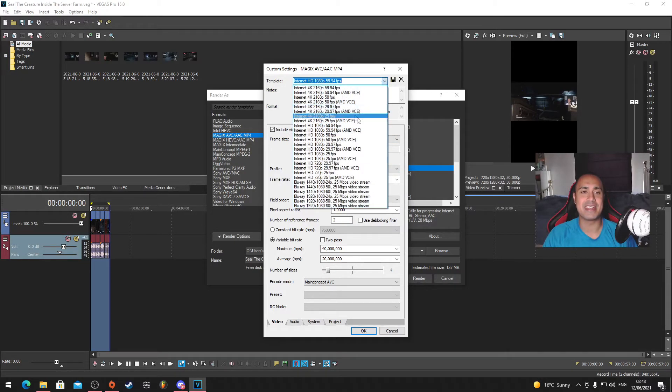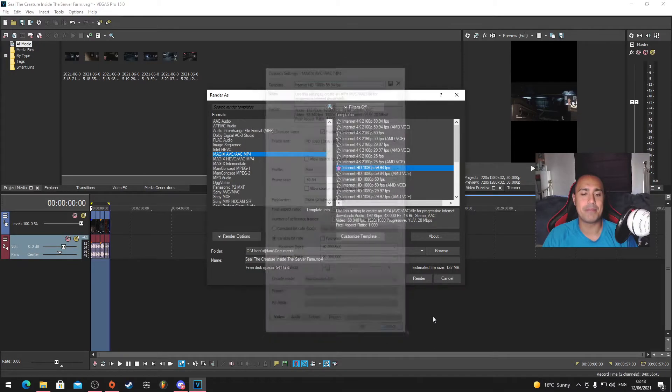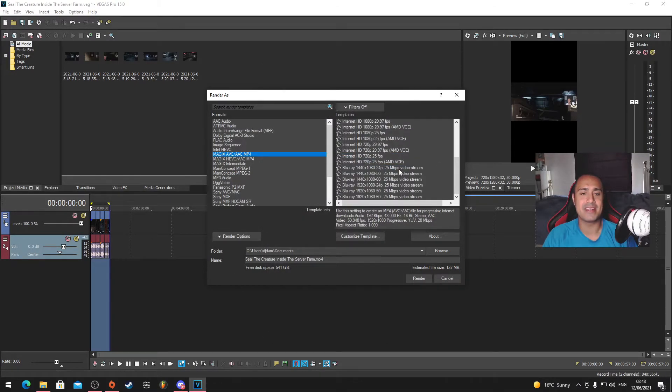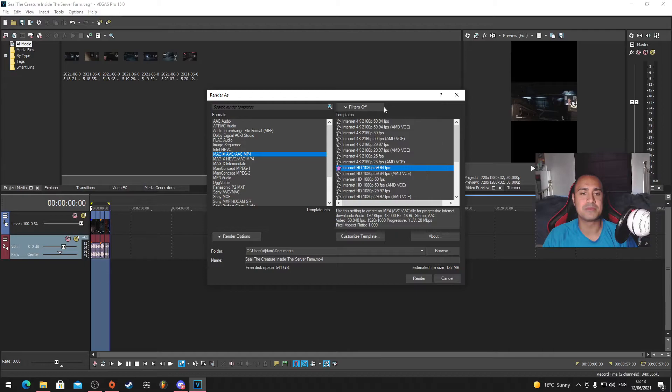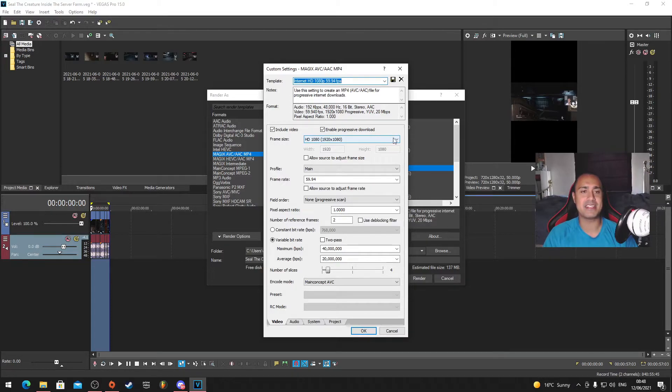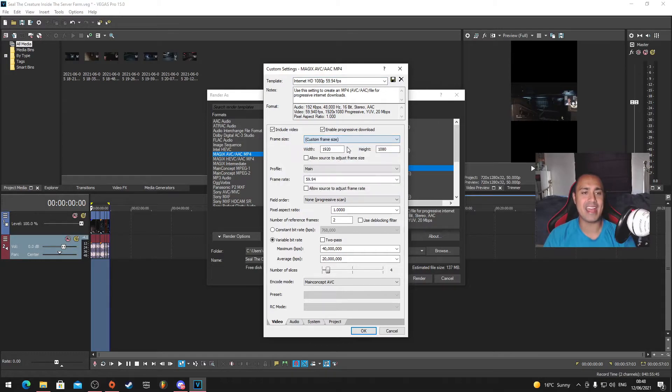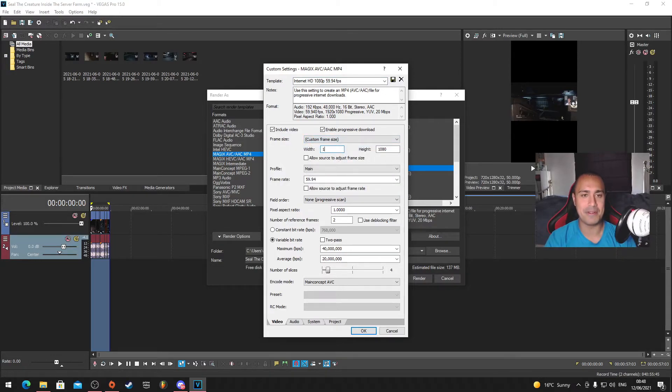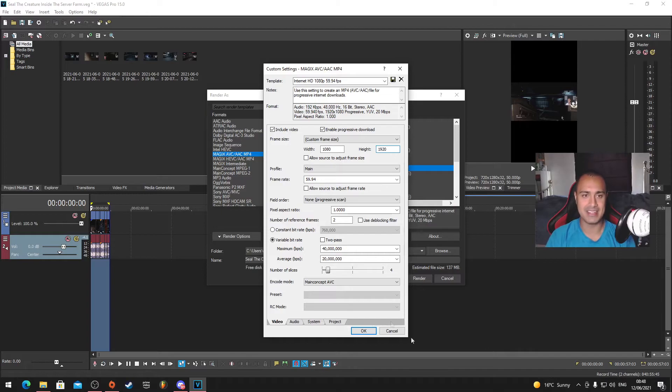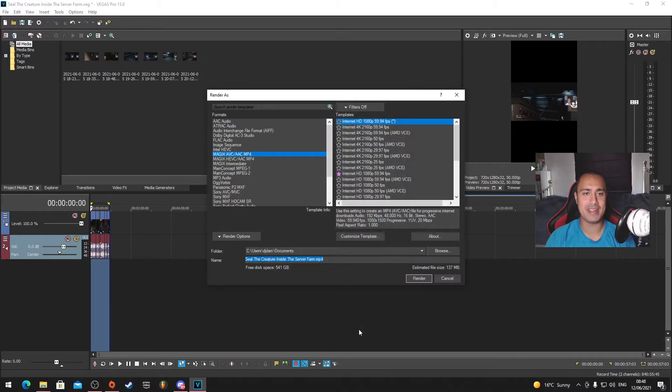We got it set at this right now. These are all the presets. We're going to customize the template. The frame size, we're going to add a custom frame size, and then we're going to put 1080 by 1920, which we're going to be doing right now. We're going to press OK, and there we go.